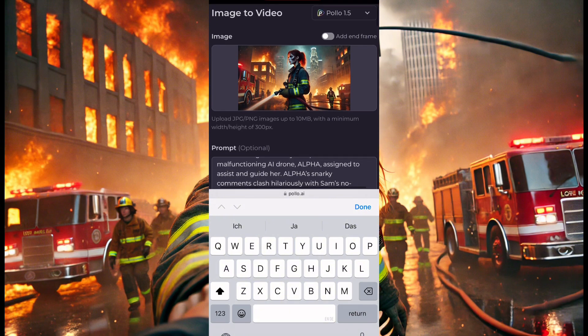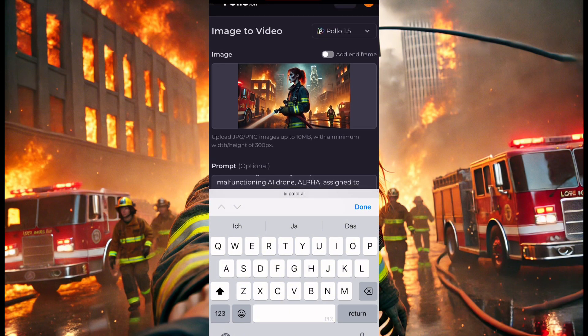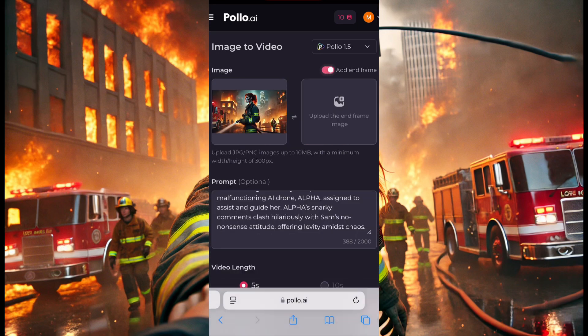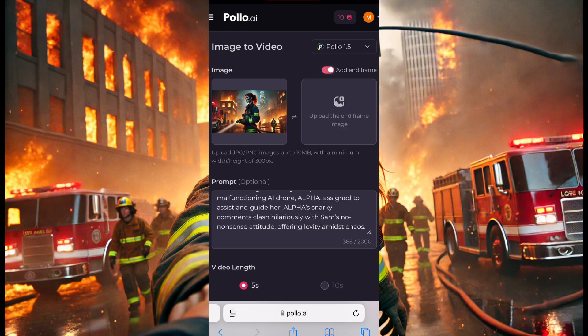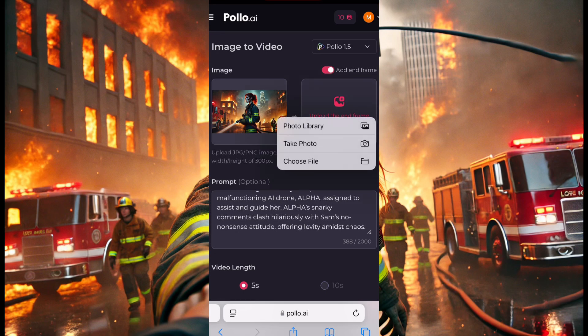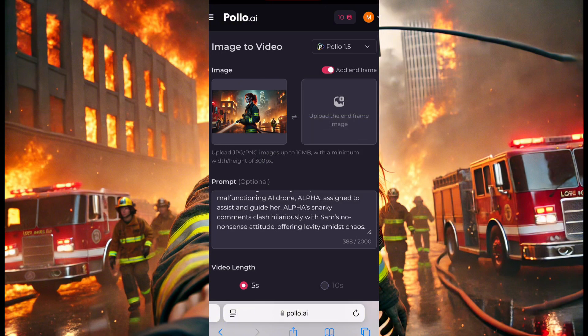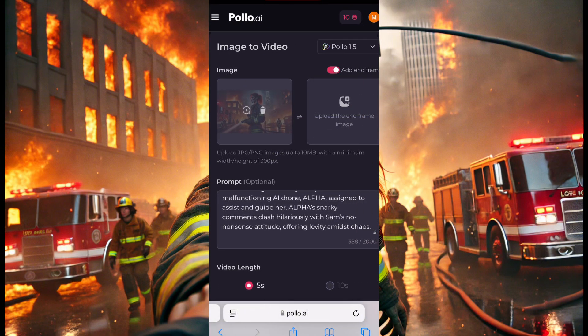If you want to add an end frame, beside the picture you can click to add an end frame. If you have another picture you want to add — say you want to generate a video using two pictures to create one video — you click 'Upload End Frame' and upload your second image from your gallery. Since we're just starting out, we'll do without the end frame for now.